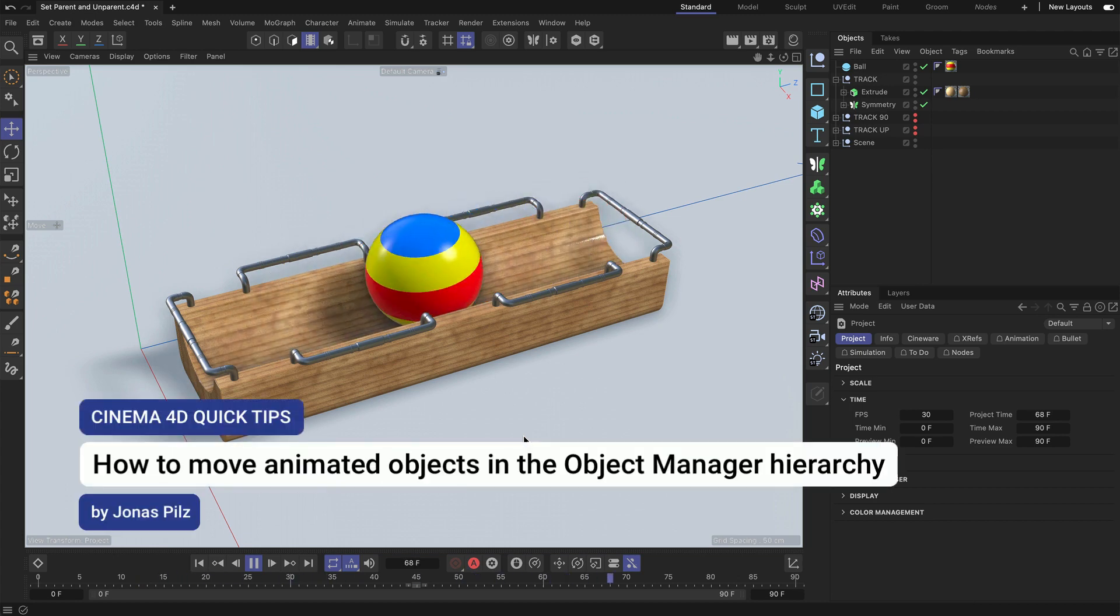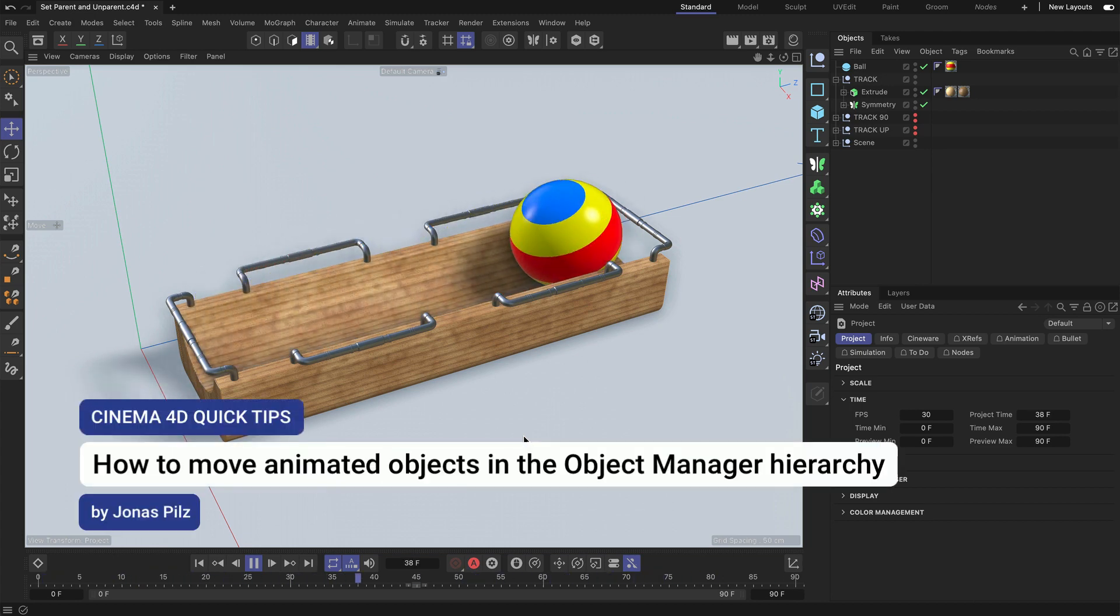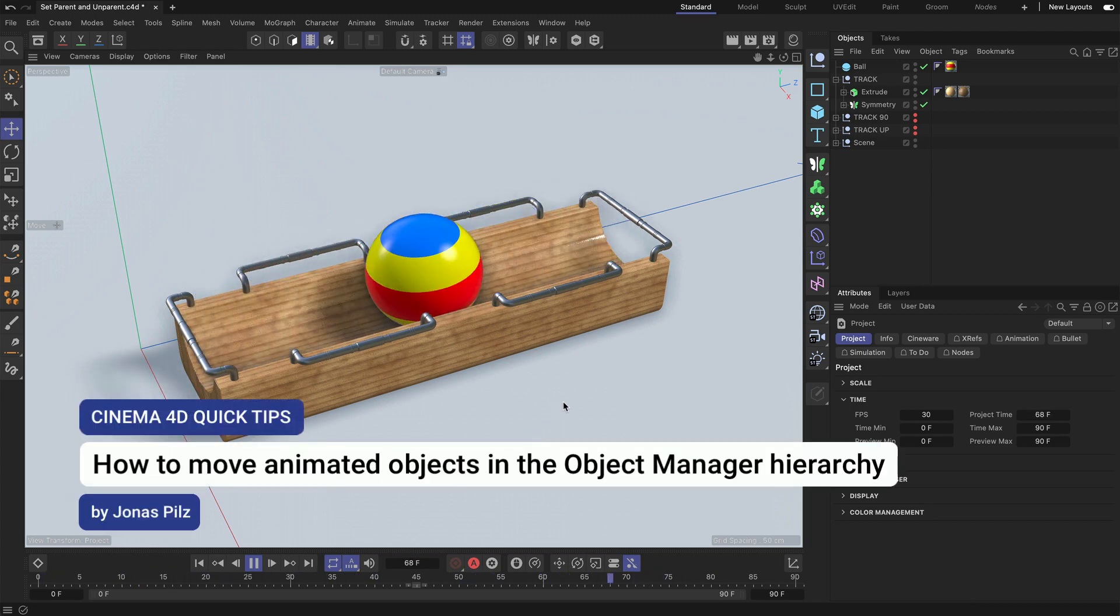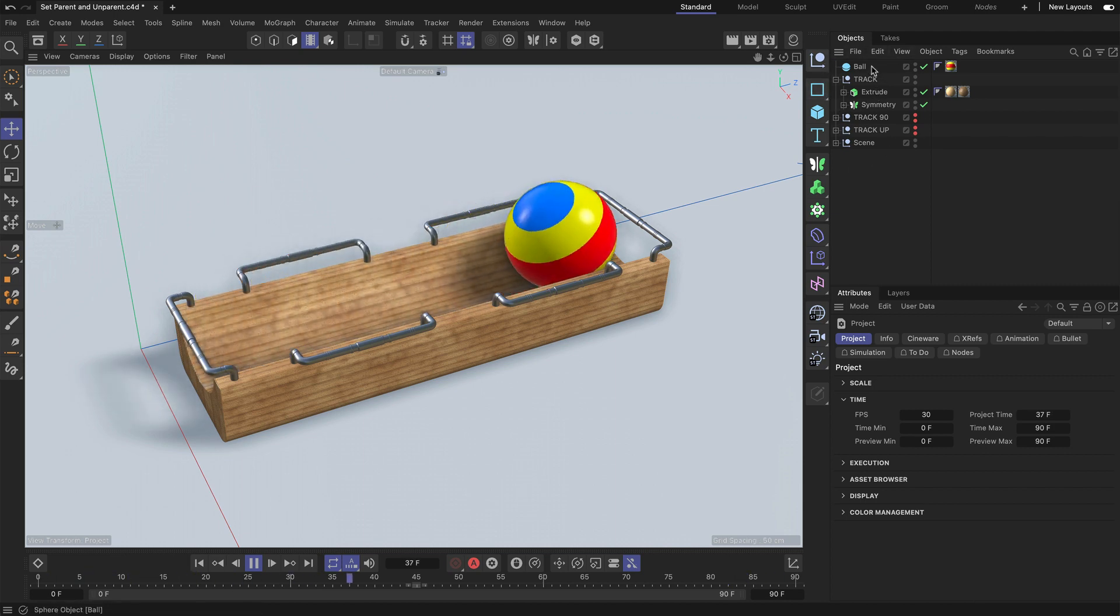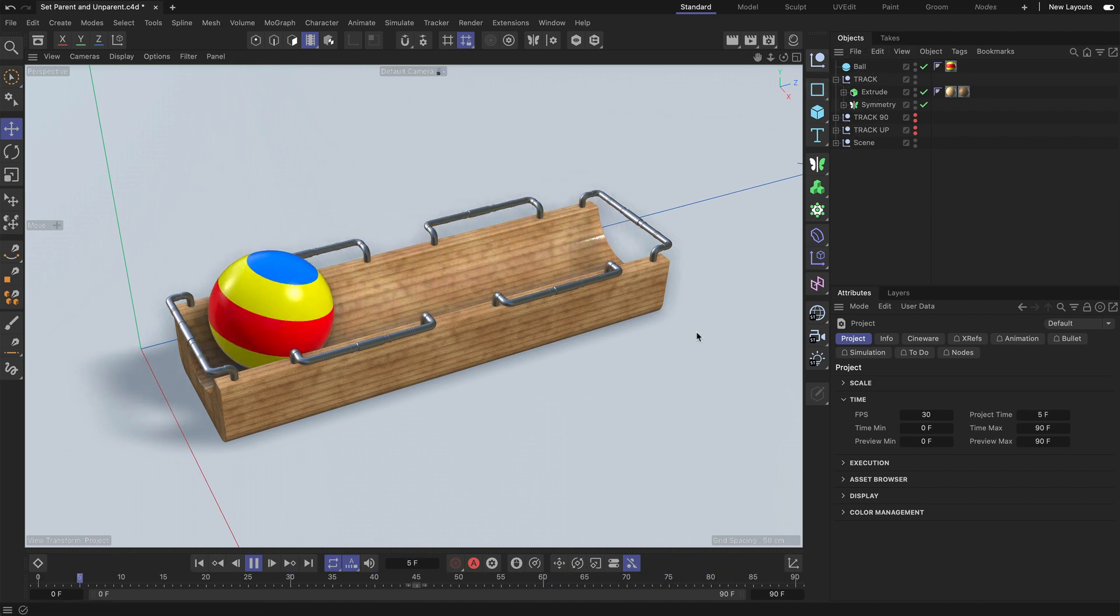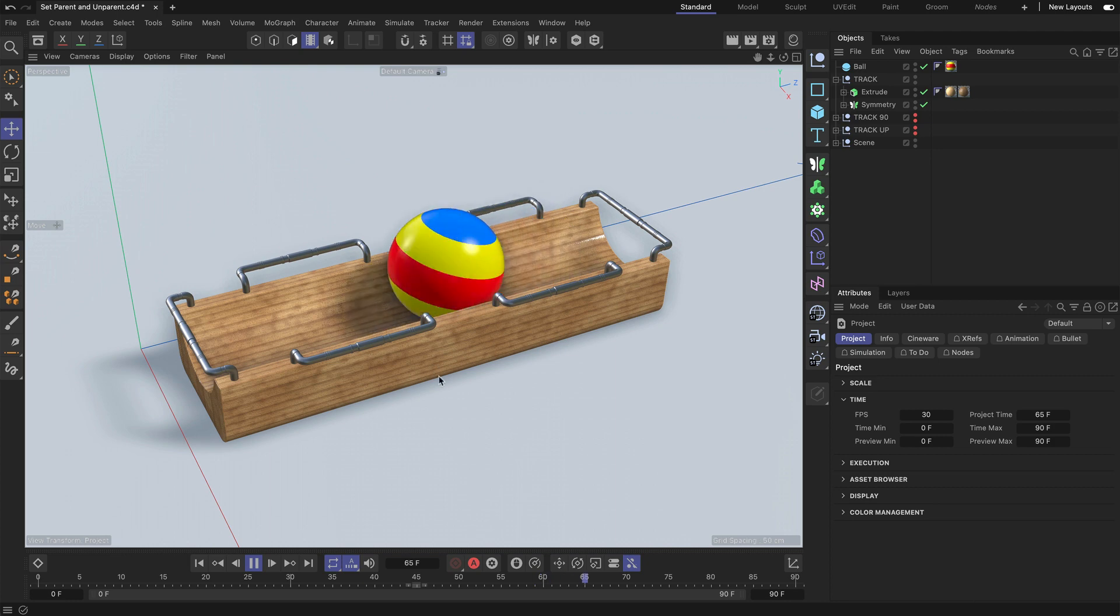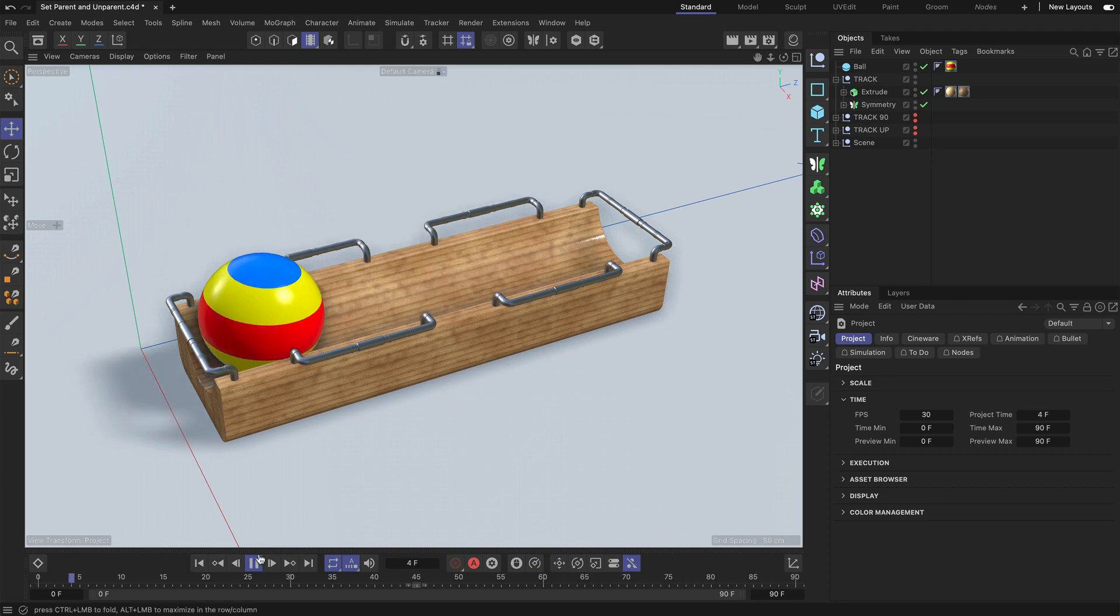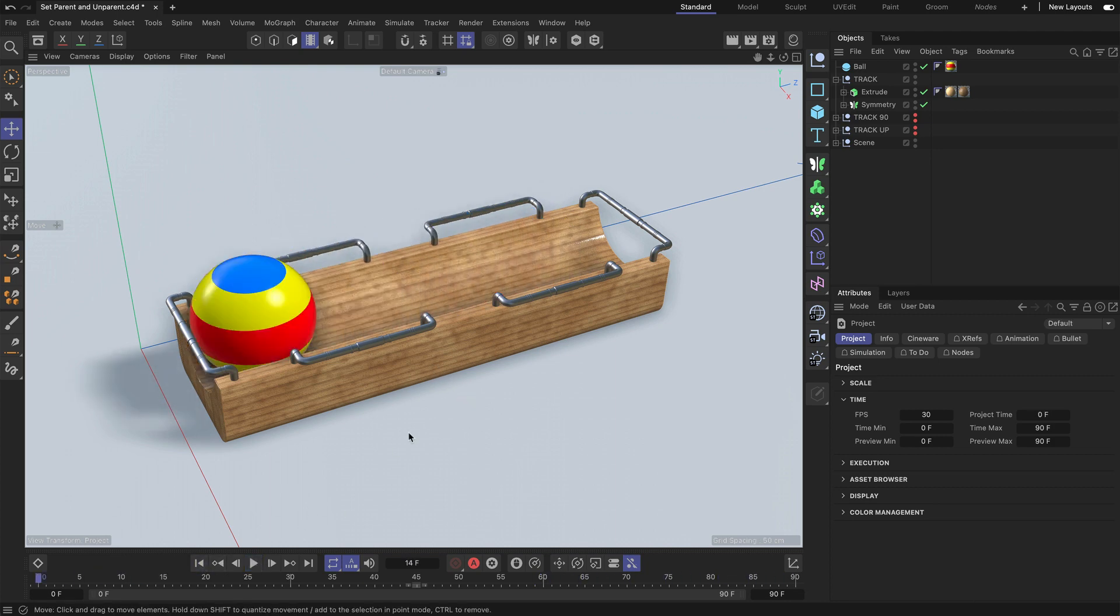Hey, this is Jonas from the Maxon Training Team and in this Cinema 4D Quick Tip I want to show you how you can move animated objects inside of the hierarchy so that you don't mess up the animation. Let me explain a few things to you.